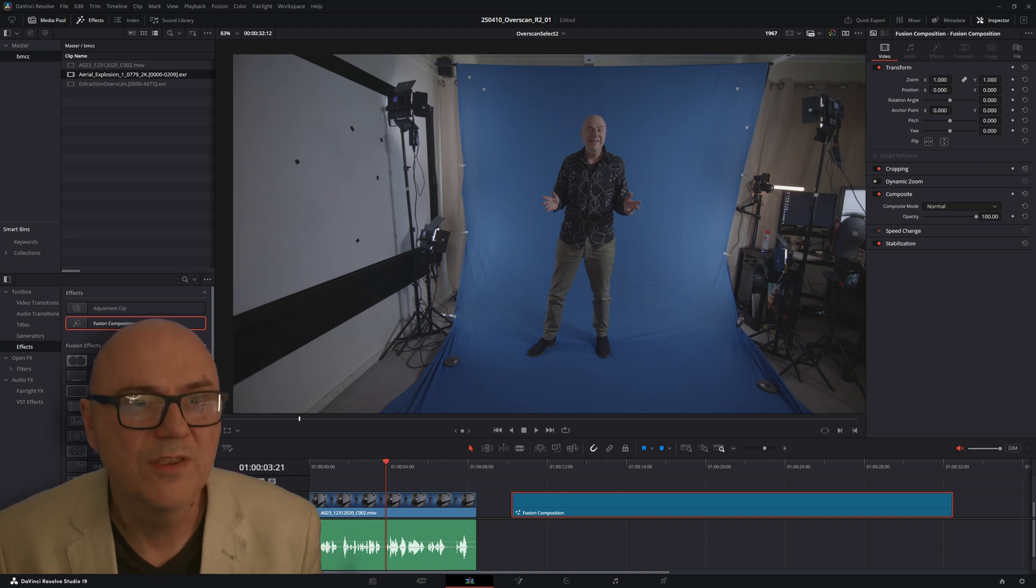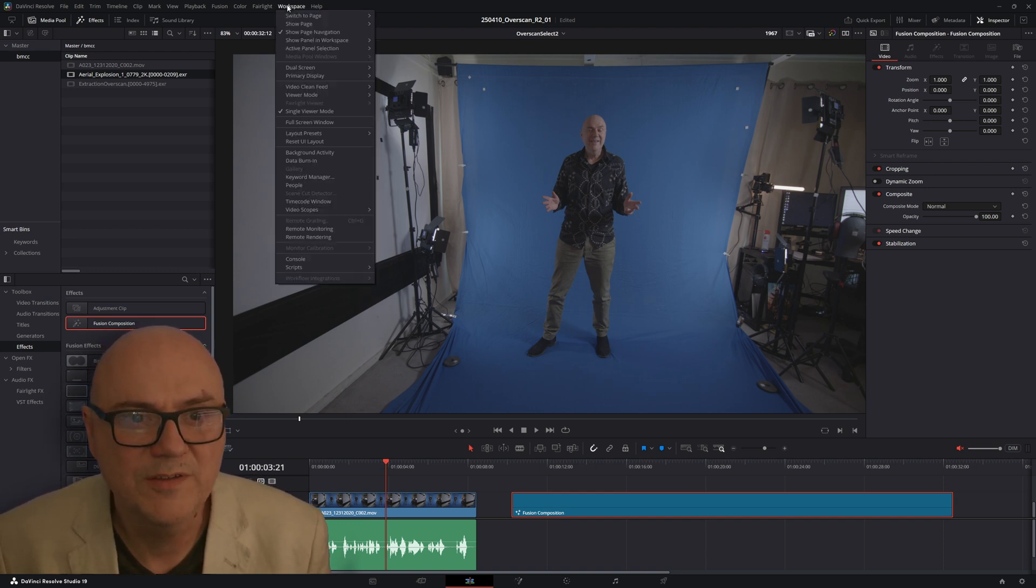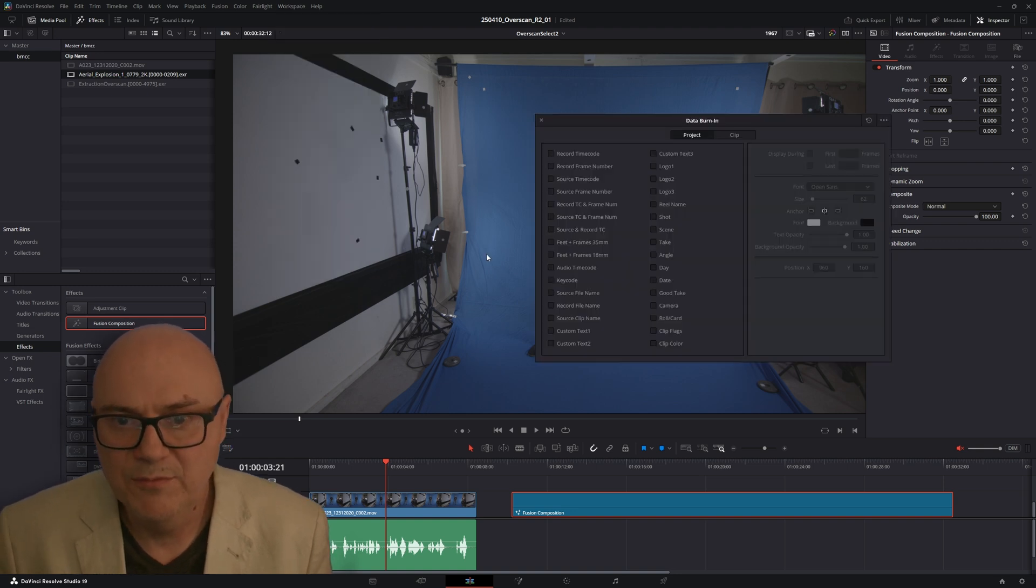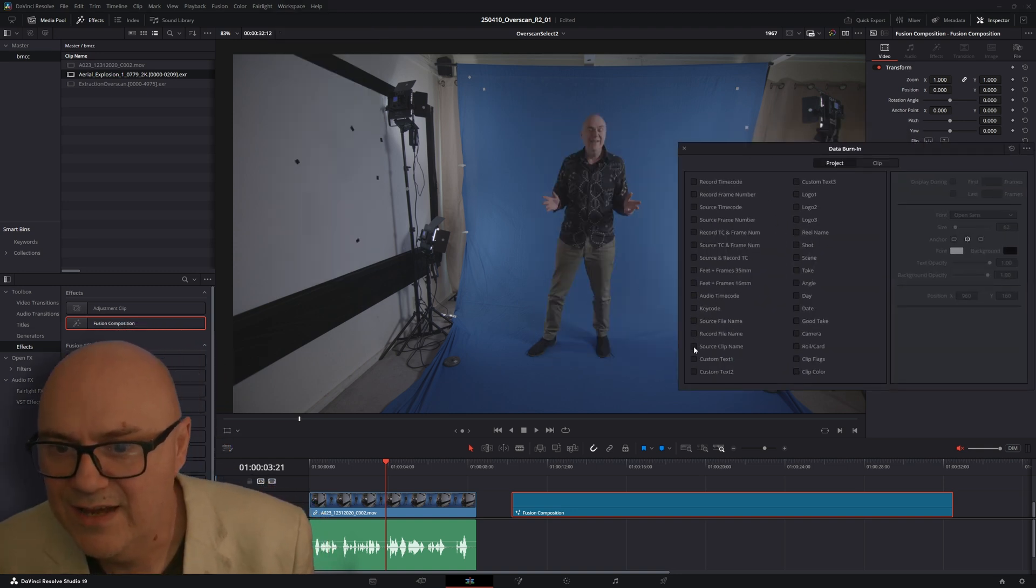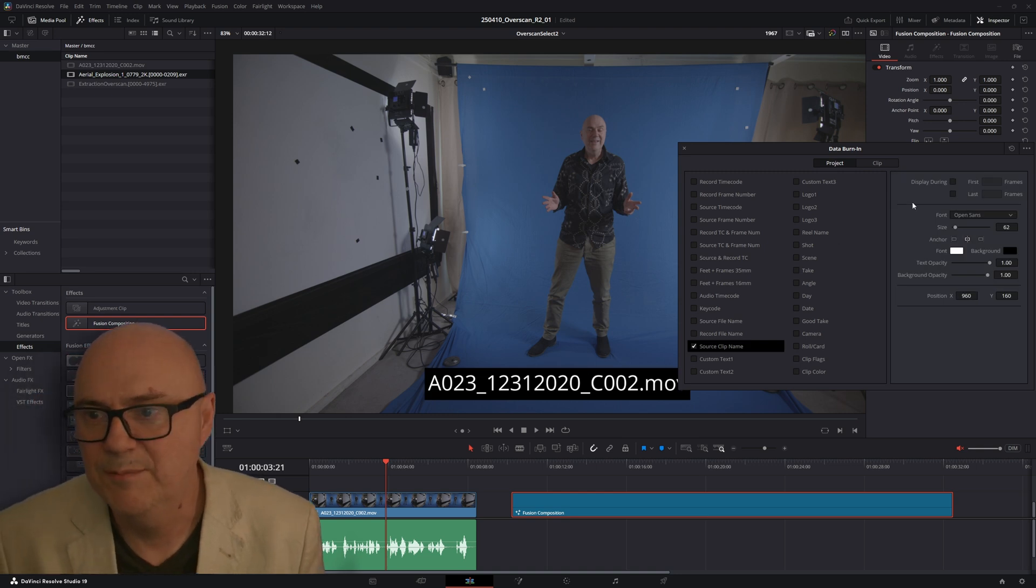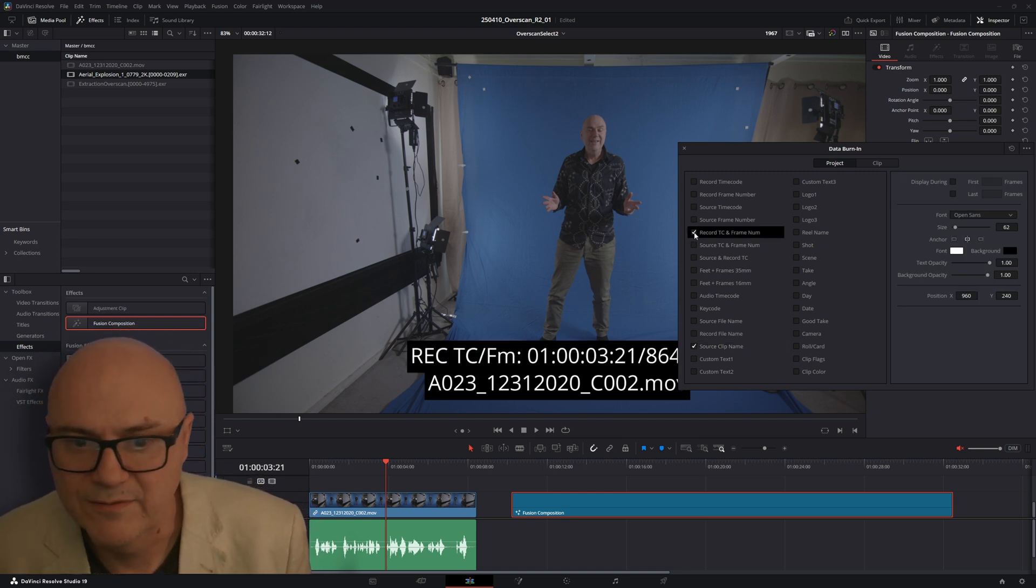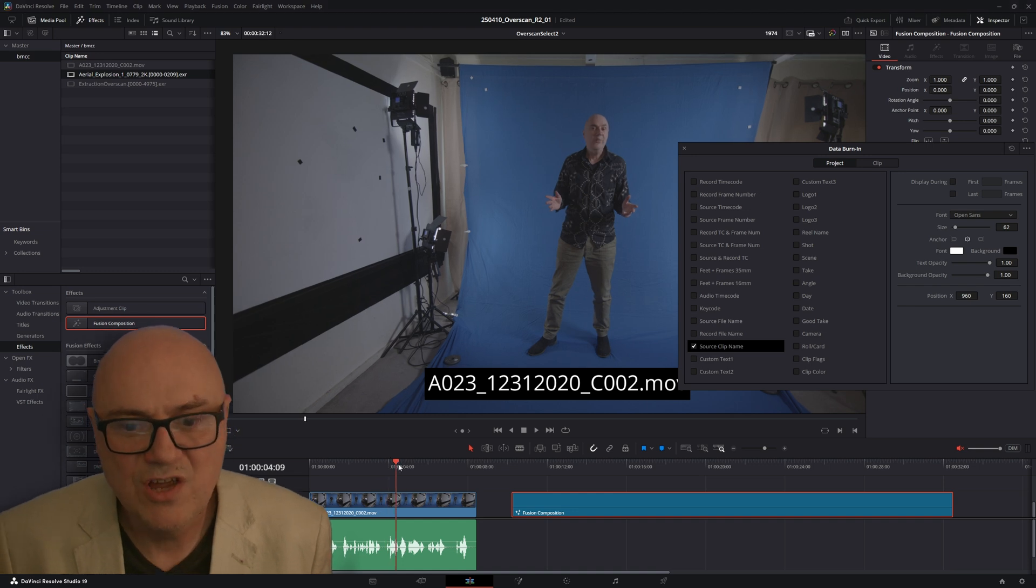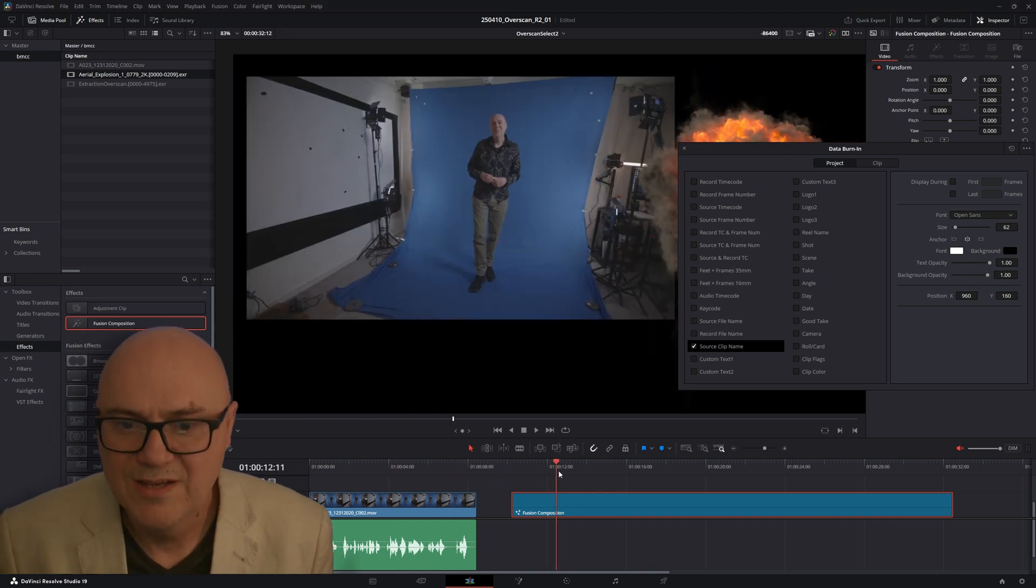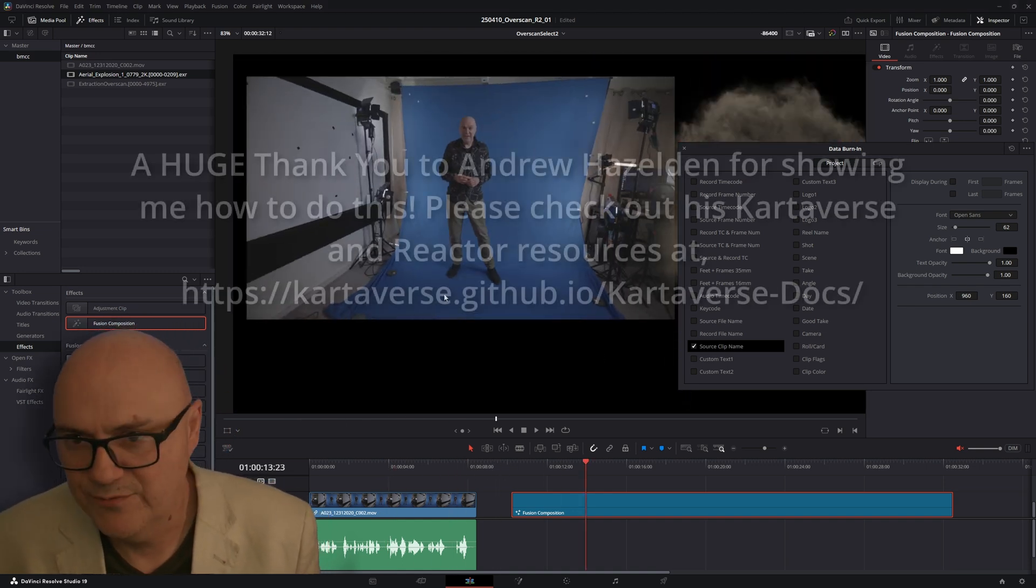You've got the standard one that comes with the workspace and if you go into workspace and you go into data burn-in that will read your metadata and it'll add the clip name there and then you can add something else like timecode. But if I go to a fusion composition, it doesn't know where to get that information from.